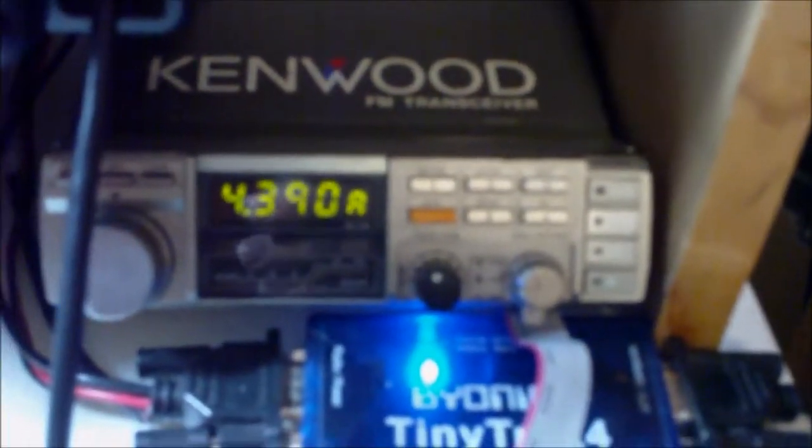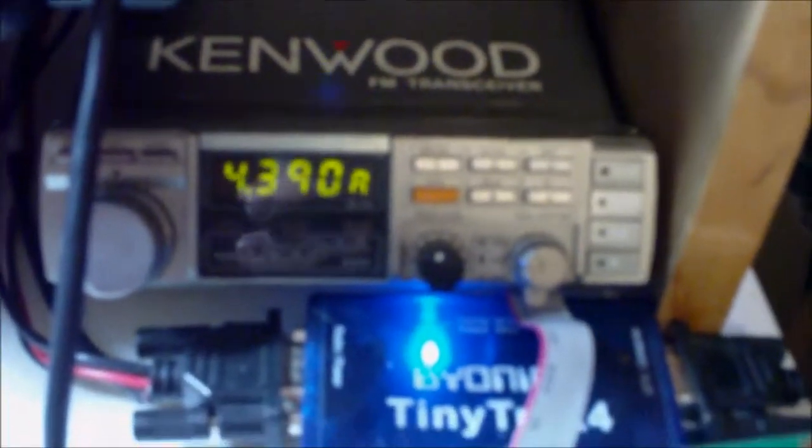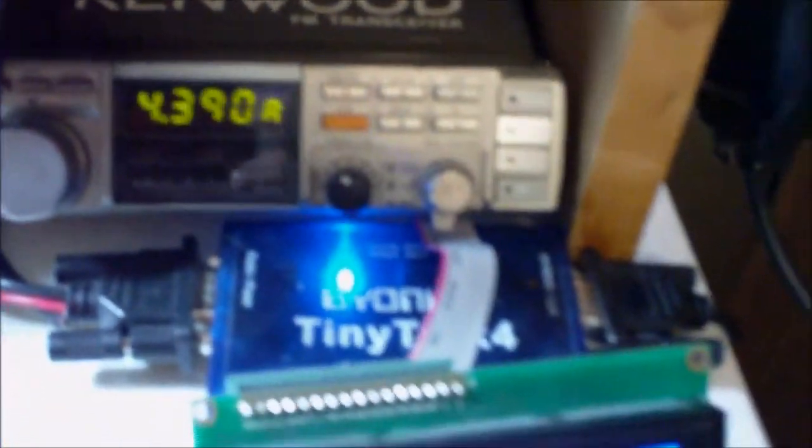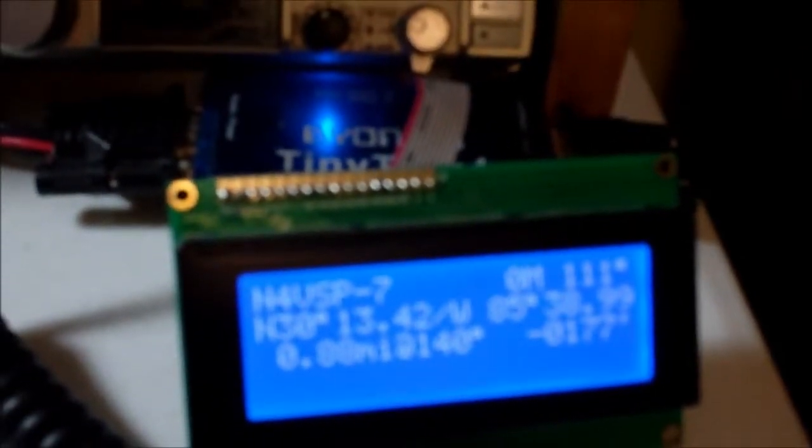What I have here is a Kenwood TM-211A for my APRS station, runs 25 watts. And I have a Byonics TinyTrak 4 with the display so you can see there it is receiving packets. I operate that as a digipeater.